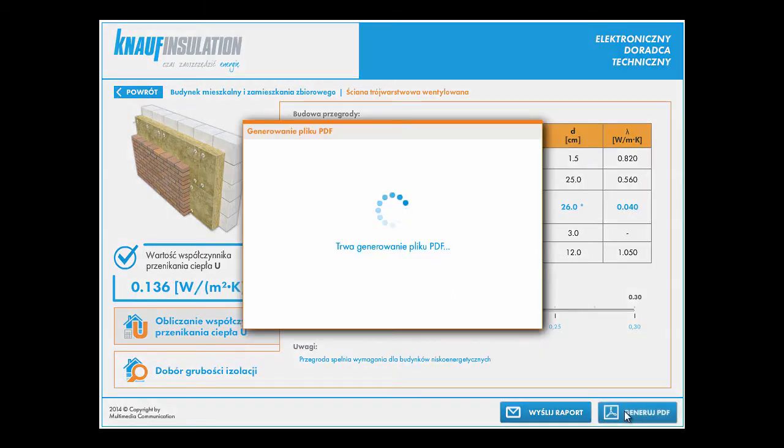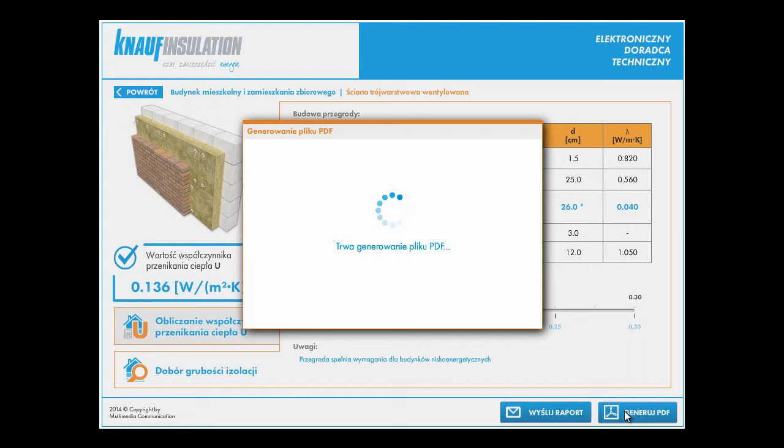Of course, it is also an option to generate. It's a very important option because we can generate a very detailed report with all data inside of this calculation.